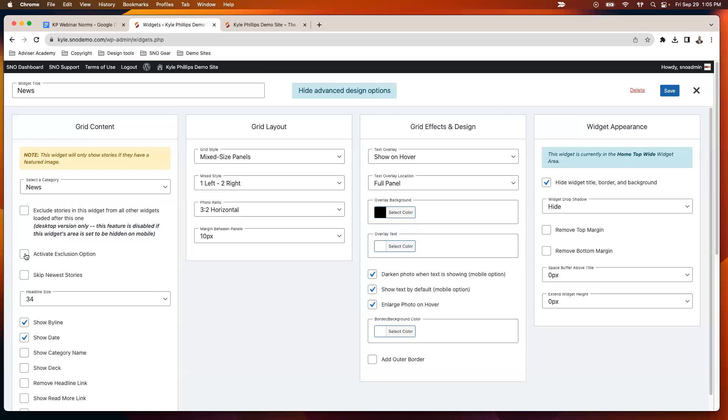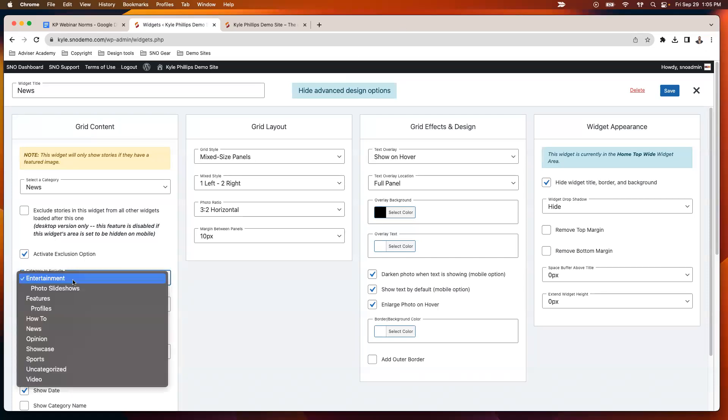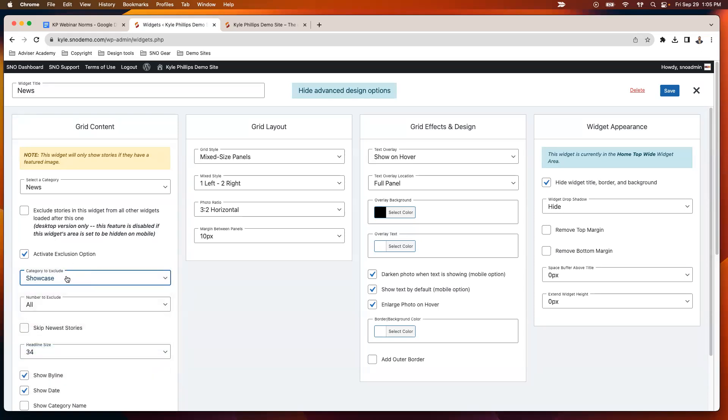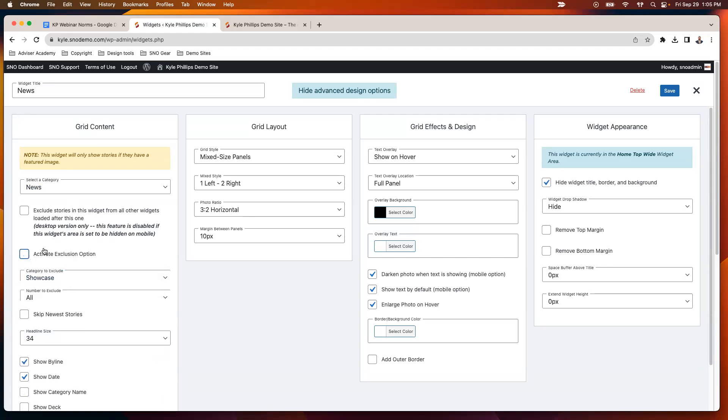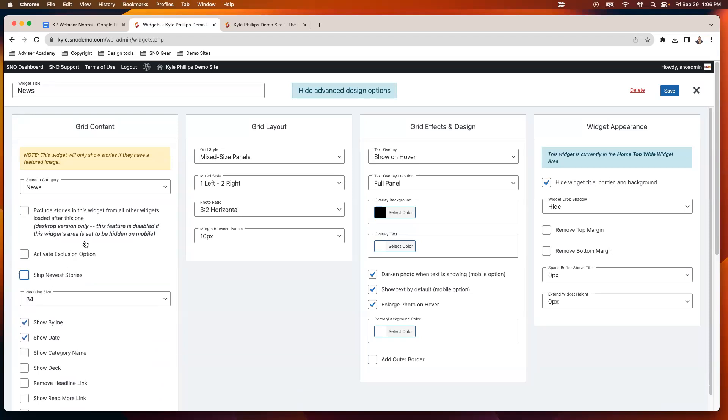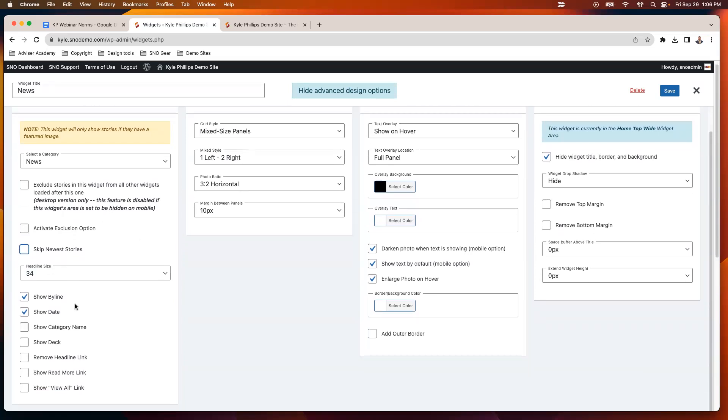With the grid here, you have a few options. You can do some exclusion. If I wanted to say I want to show news but if I maybe had a news subcategory or I sometimes put items also in showcase, I could exclude items from a particular category. I can also skip the newest stories if that was something I wanted to do, maybe if I have the grid further down on the page and I know my newest stories are going to show up near the top.